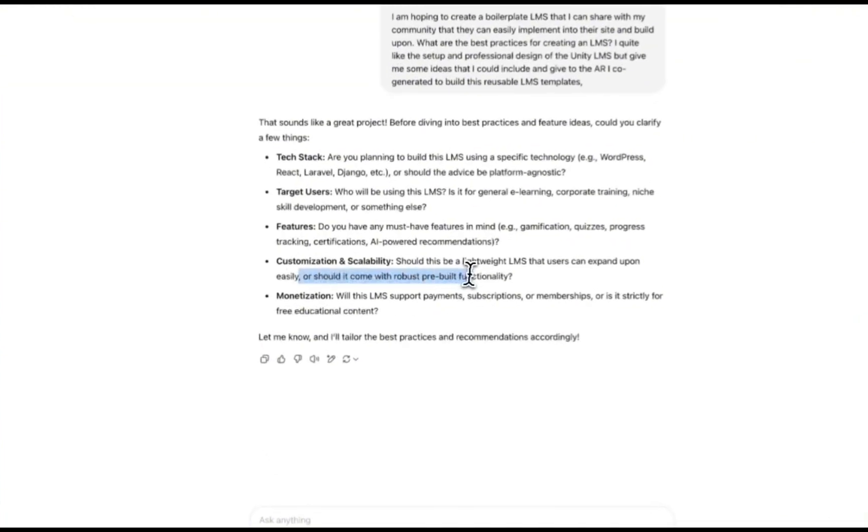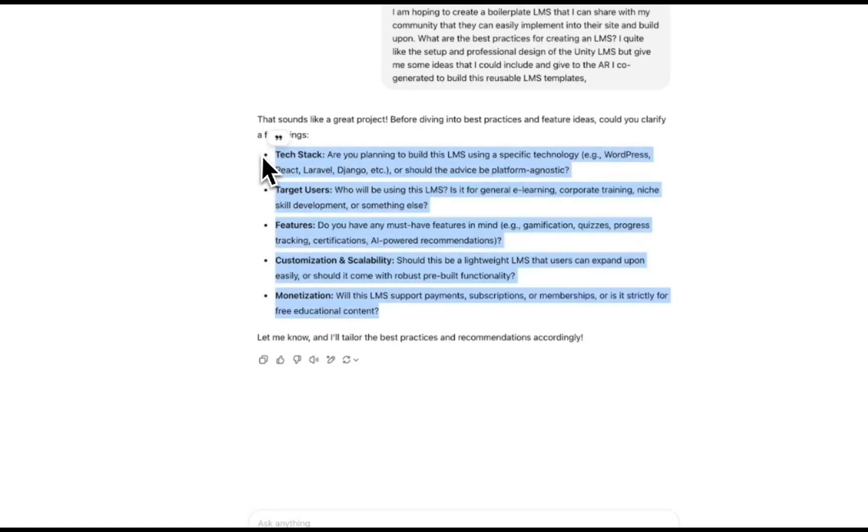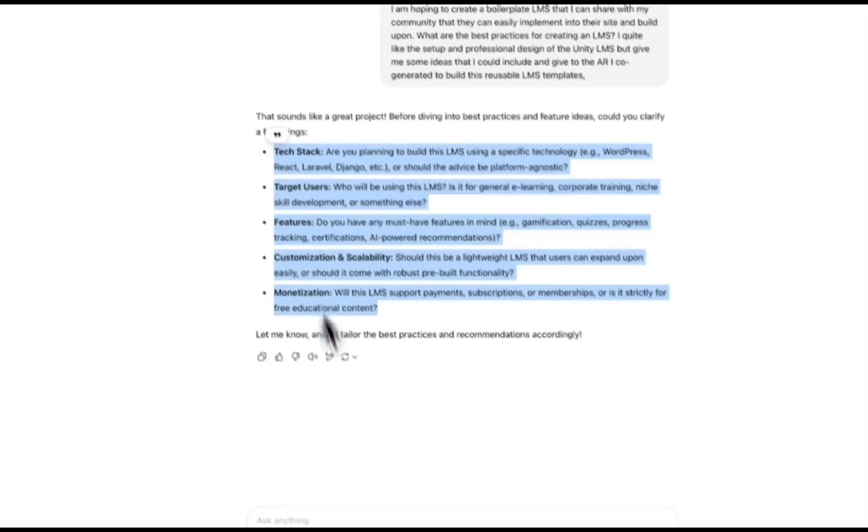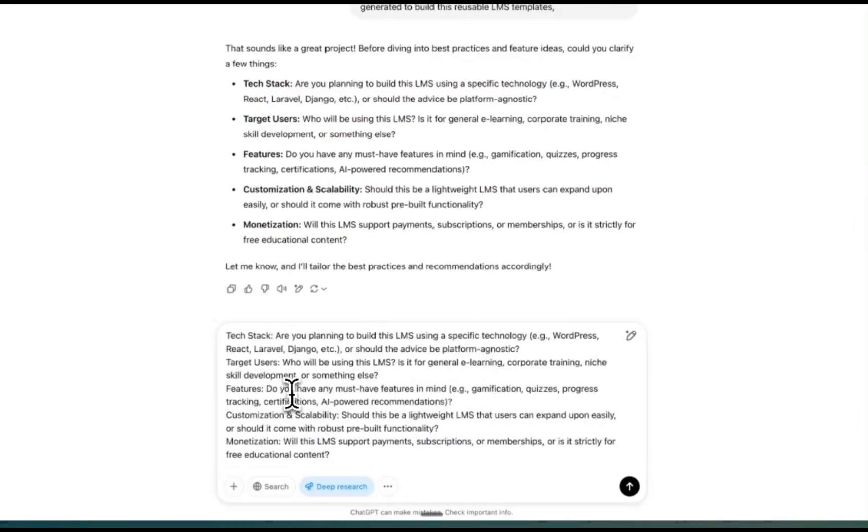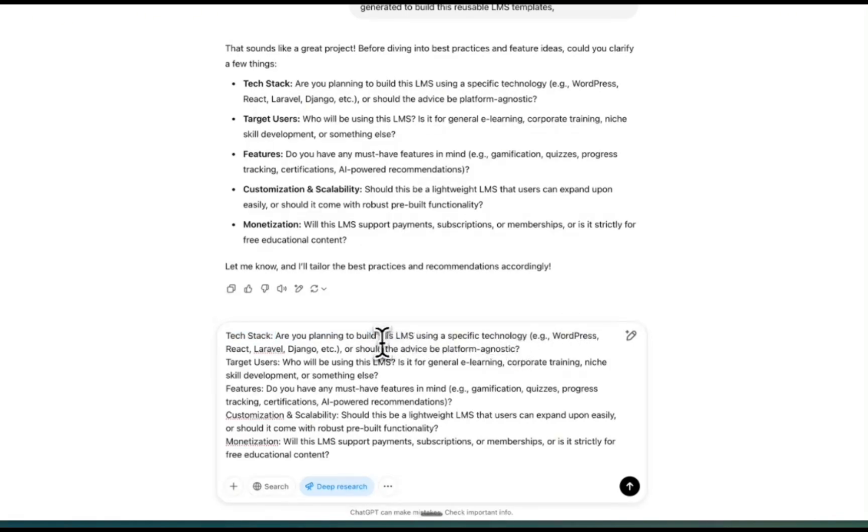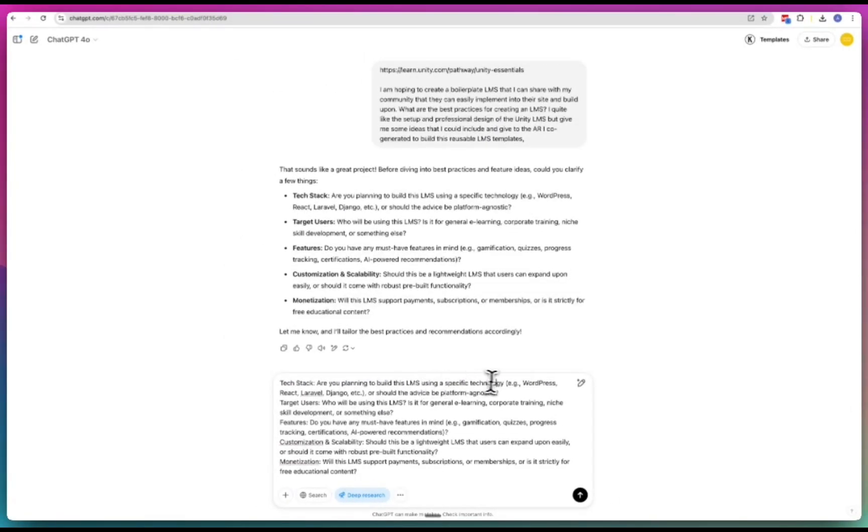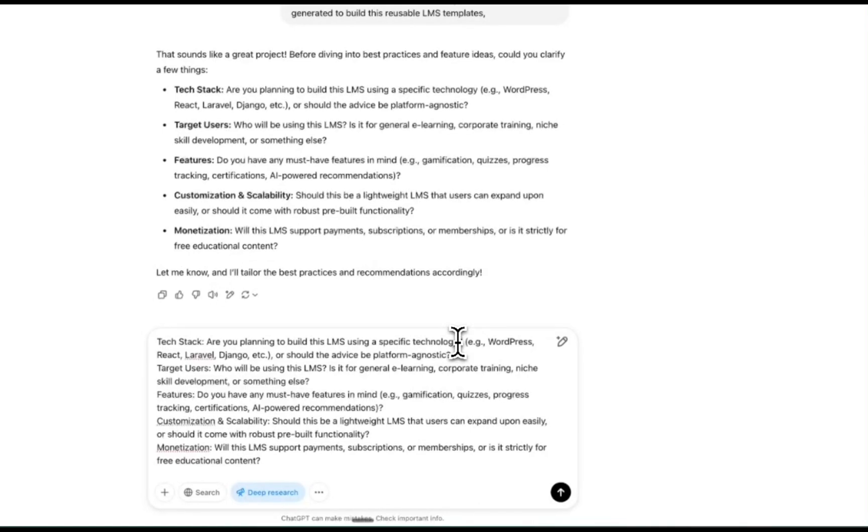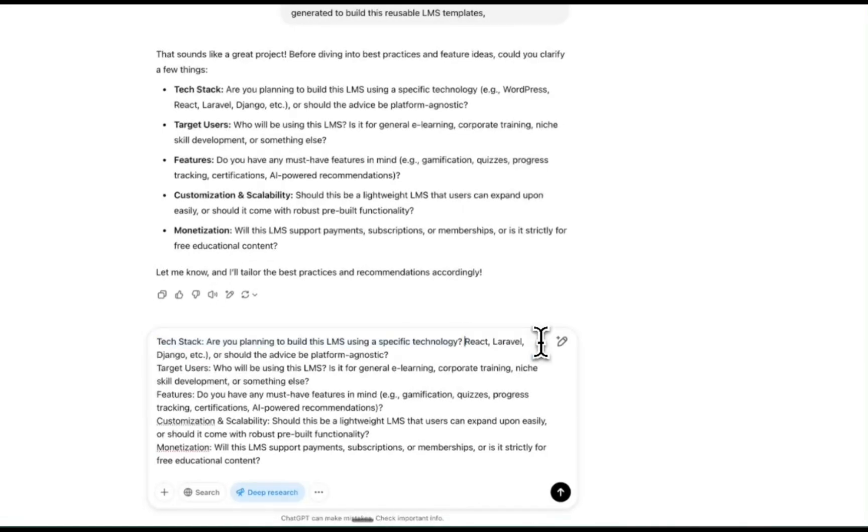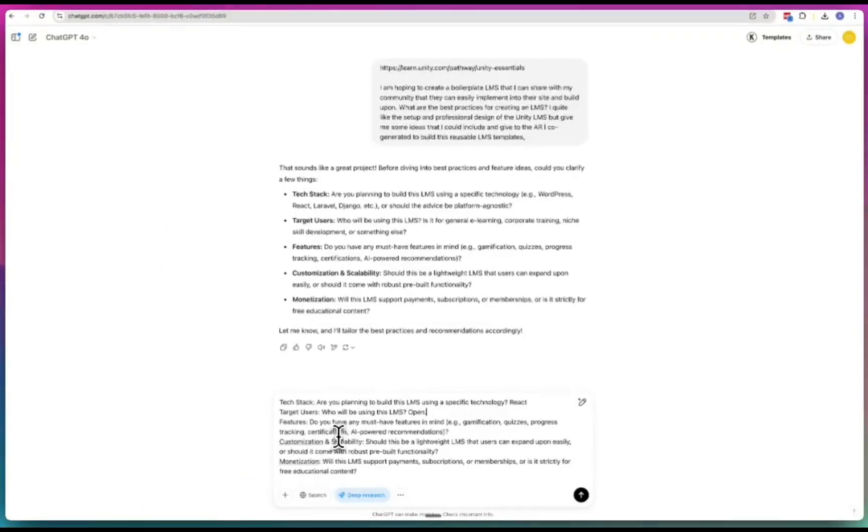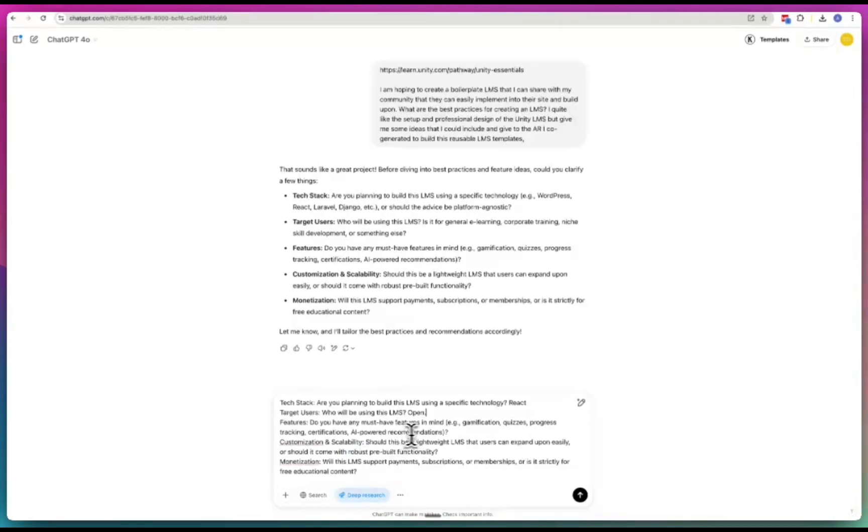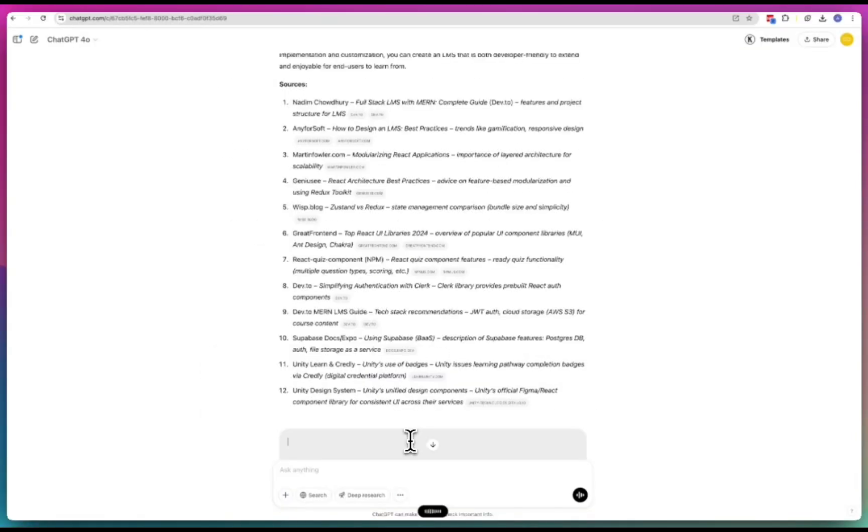Tech stack - very important. If I'm giving this straight to Lovable it knows what the tech stack is, but because I want to build this idea out a bit better, I'm going to put the answer right there. Who will be using this LMS? Do you have any must-have features - gamification, quizzes, progress? I'm going to include all of those.